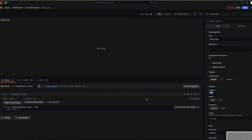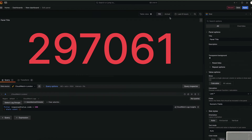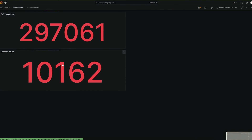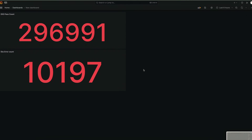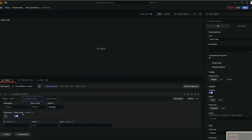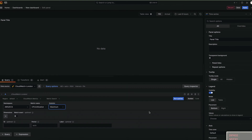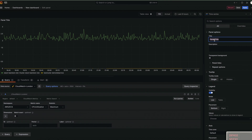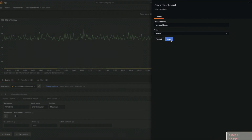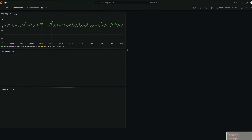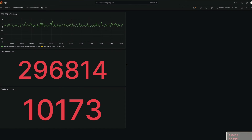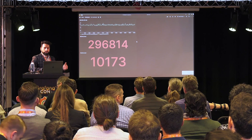So you get to see the dashboard for responses that have not errored, for example. There's also one more dashboard I wish to add — I want to take the metrics from the ECS cluster I created previously, look for the average CPU utilization, and add that to the dashboard. And that's it — you will get to see ECS average CPU utilization, EKS pass counts, and also EKS error counts.